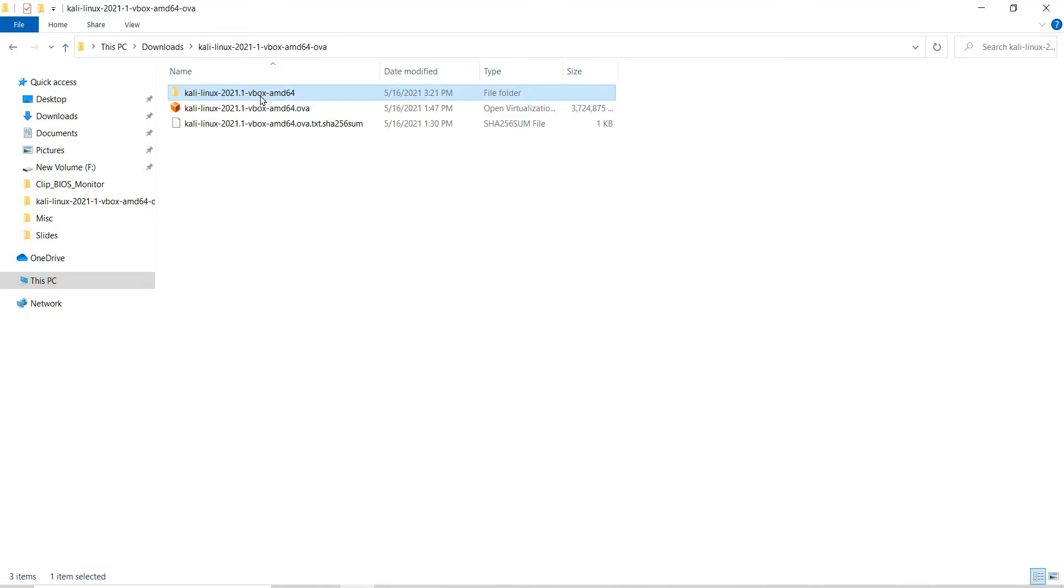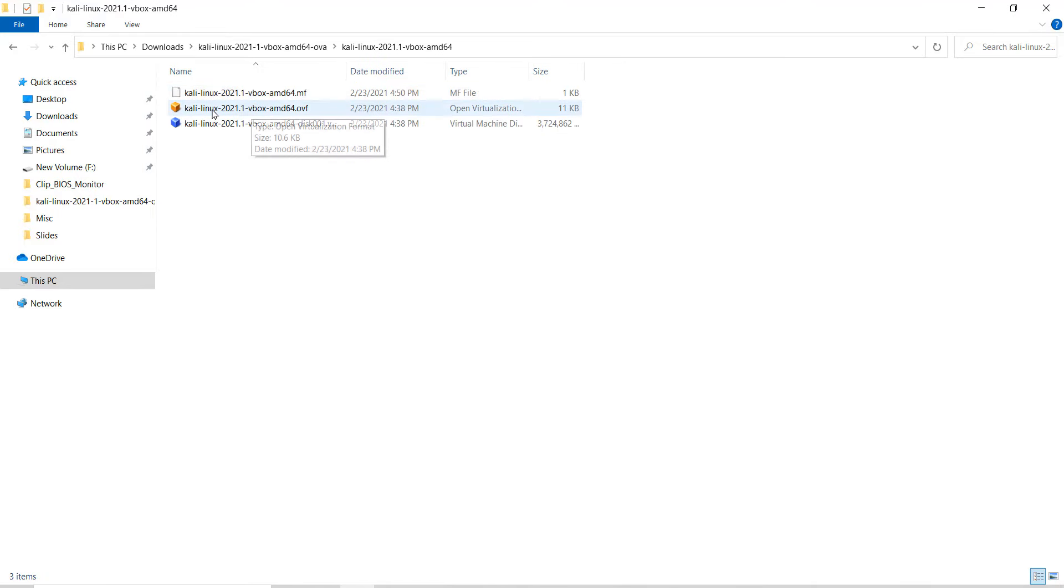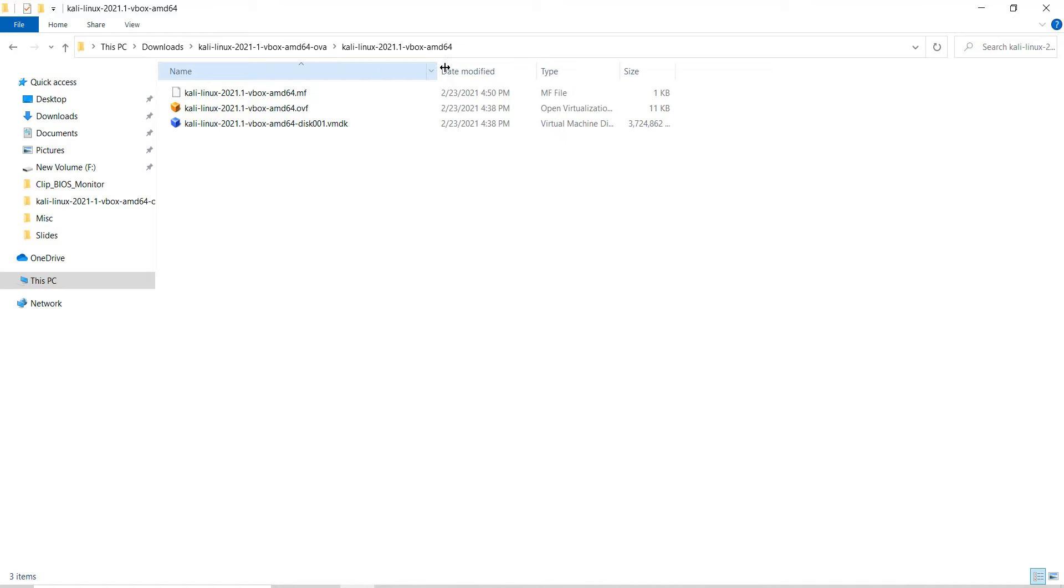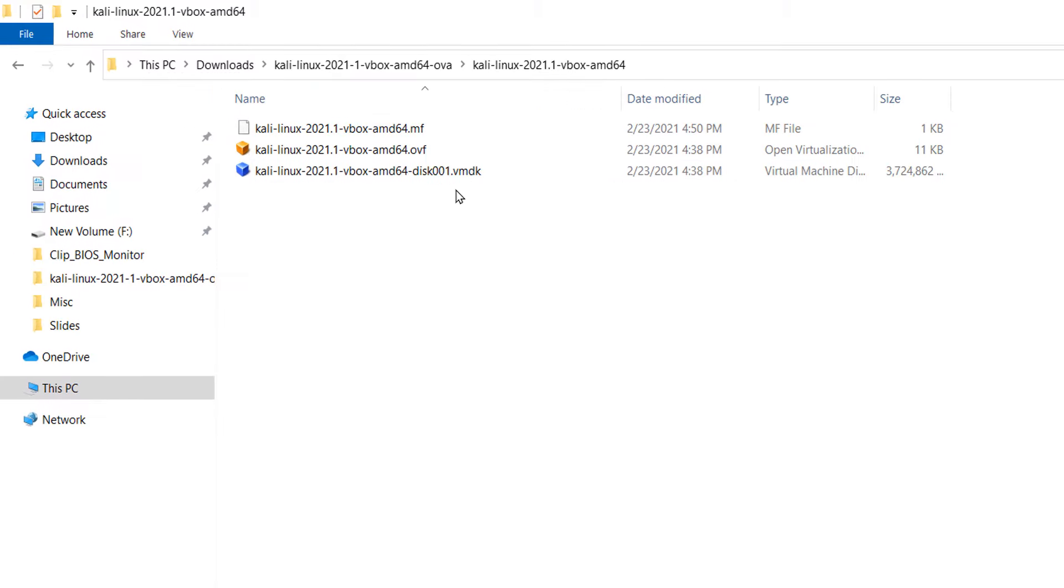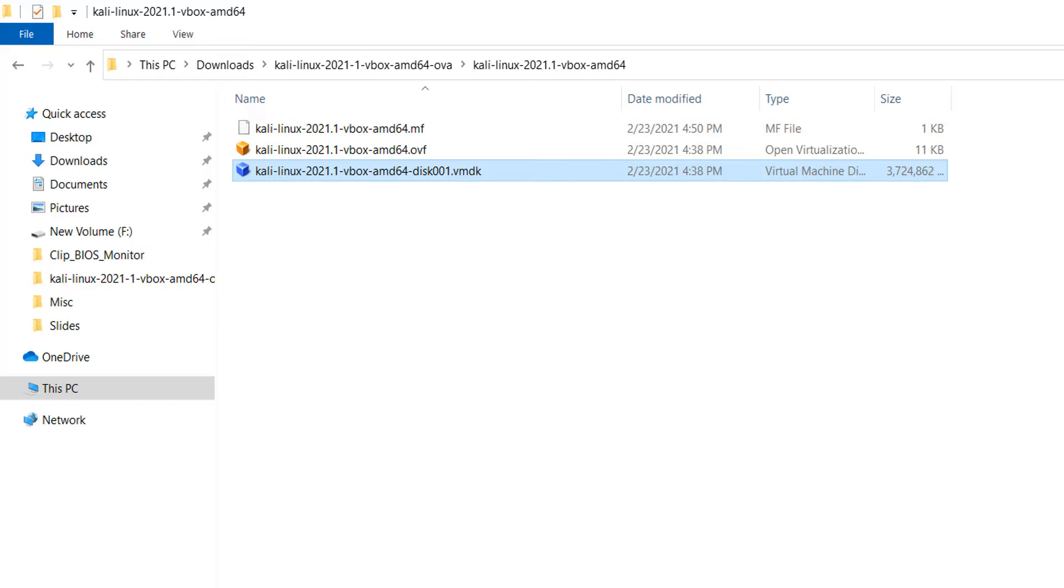Next, double click on the folder. Here we can see .ovf and .vmdk files. We will use this .vmdk file, which is like the hard disk with Kali Linux OS already installed on it.